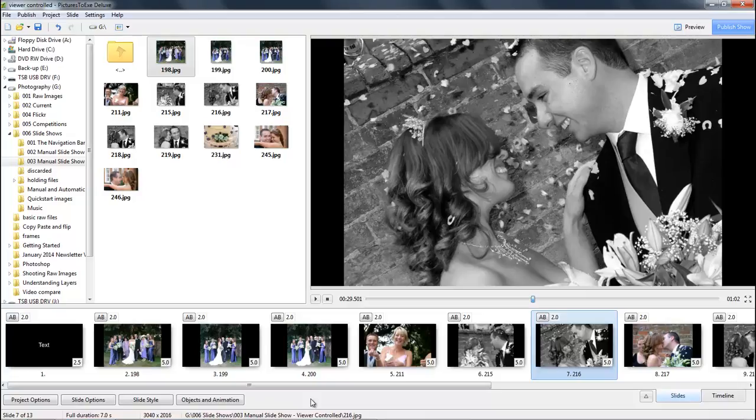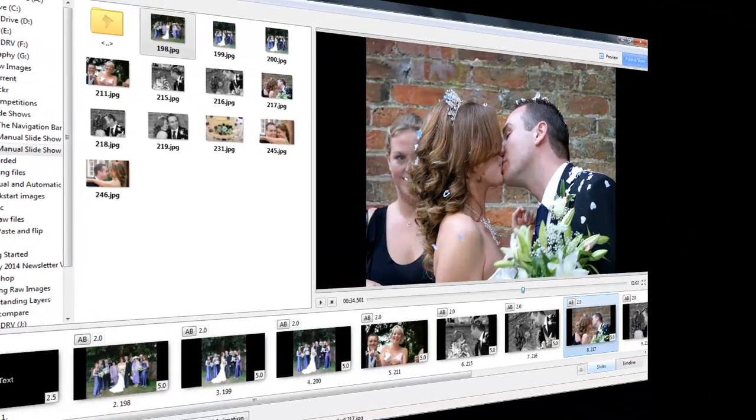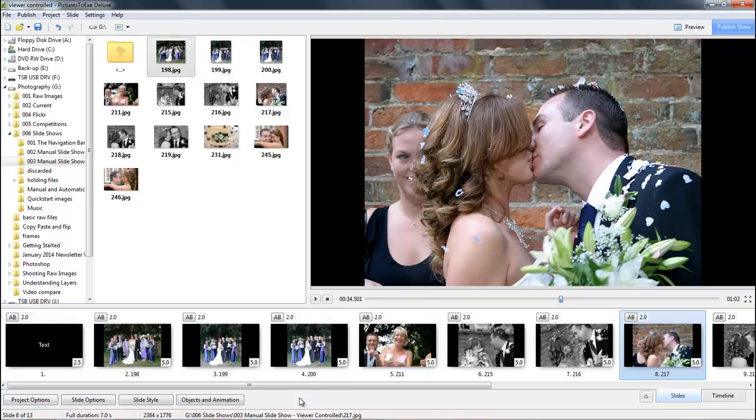If we're going to give control of our presentation to the viewer we have no idea how long they're going to take or how much music we need. One way to address that is to put a piece of music which is in keeping with the images and loop it, or we can put a number of different tracks of music into Pictures2Exe which will play one after the other.